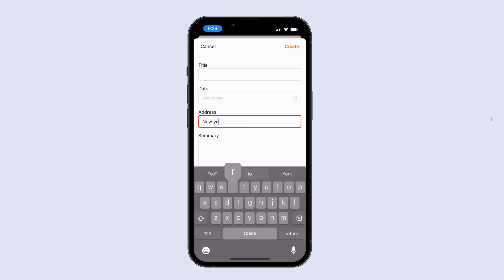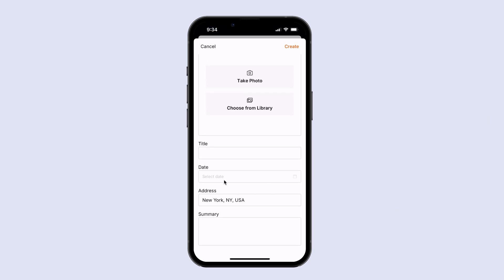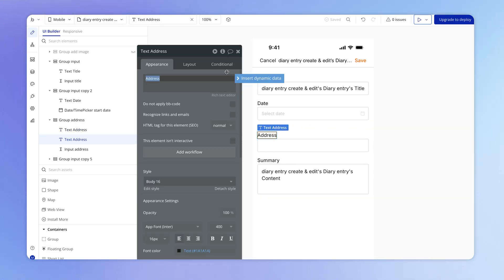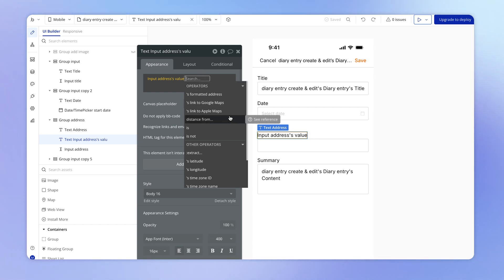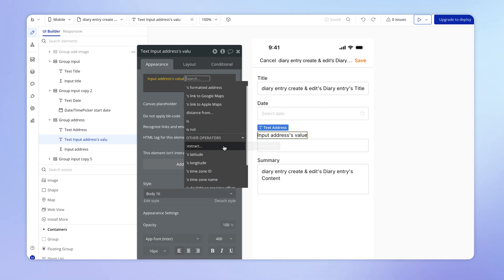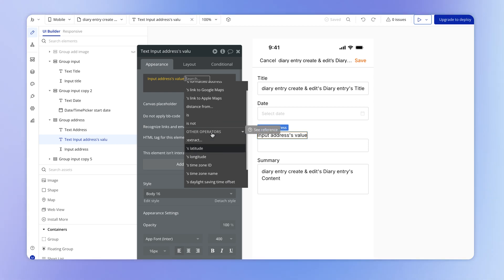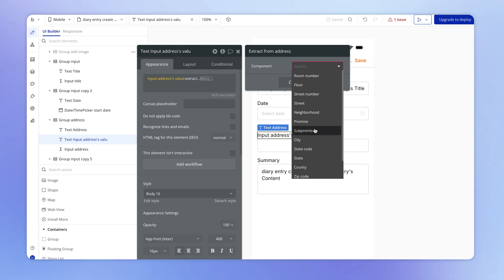If I type a part of some address like "New York" and click off this input, see how it became a formatted address — it added the state and the country. What's actually happening is that Bubble has an integration with Google — the same Google that provides Google Maps — and Google is taking part of an address and converting it into a geographic address data type we can work with in Bubble. For example, I can calculate the distance between addresses, or pull out the latitude and longitude, or even extract details like the city.